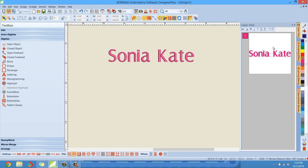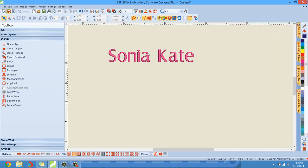And the break apart feature has different levels. I'll show you. If I break it apart once, it's going to bust Sonia Kate into two words. And then if I select a word and break it apart again, it'll break it apart into separate letters. And then if I select a letter and break apart again, it's going to separate it by the column objects. Okay. So you could really do some very creative stuff here. Let me demonstrate.